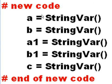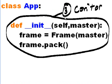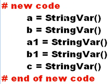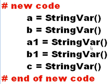Here's some new code right underneath the constructor. I key in this new code: a equals StringVar, b equals StringVar, a1 equals StringVar, b1 equals StringVar, and c equals StringVar. End of the new code.